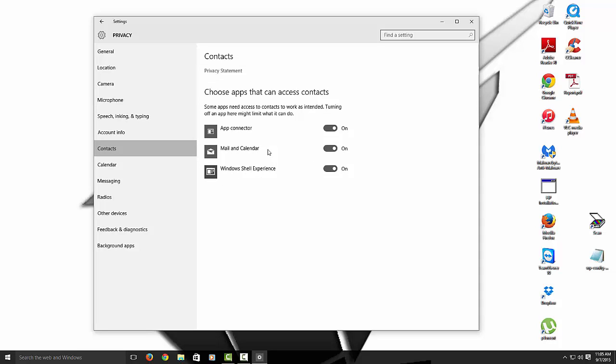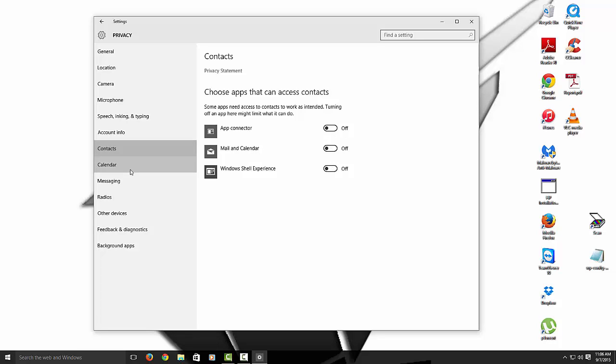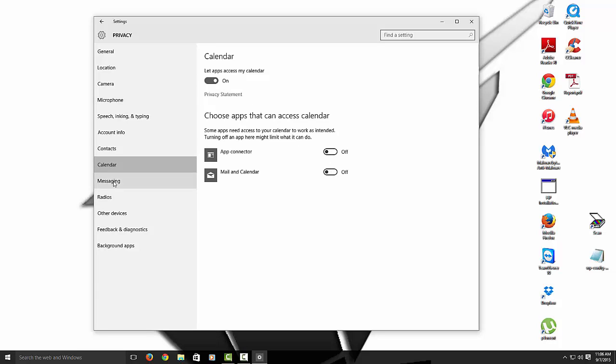Contacts. See this has access to your mail and your calendar. Your calendar. So we should disable these as well. Calendar. I'm not using the calendar. So I'm going to turn these off.